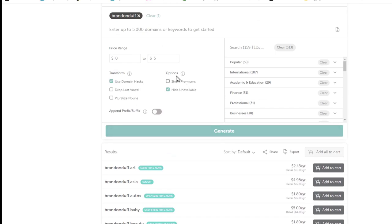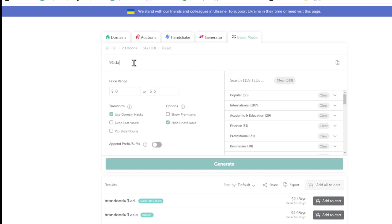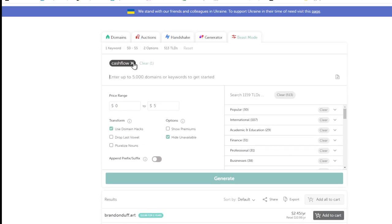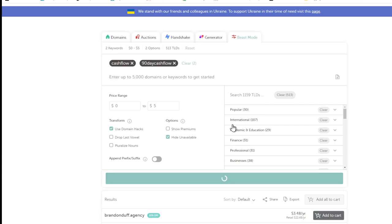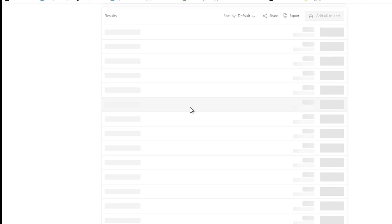Using that Beast Mode trick, type your name or whatever subject you want. If you're doing the 90-day cash flow challenge, try '90 day cash flow' and generate those — it will display all domains under five dollars. Then you just buy a domain. We'll go over how to set your domain up in the next video.